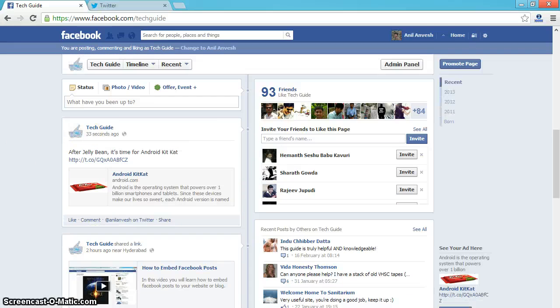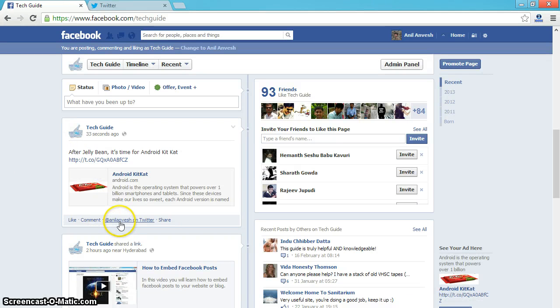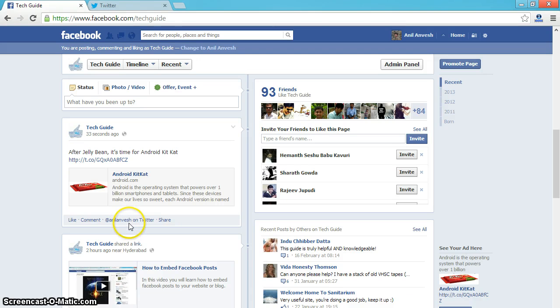As you can see here, also that tweet got posted. As you can see, that tweet is from Anil Anvish, so it is showing a Twitter link to the Anil Anvish profile.